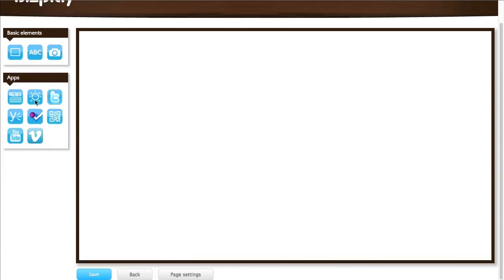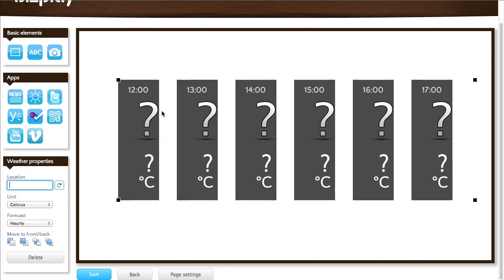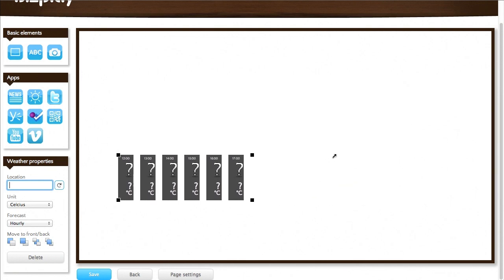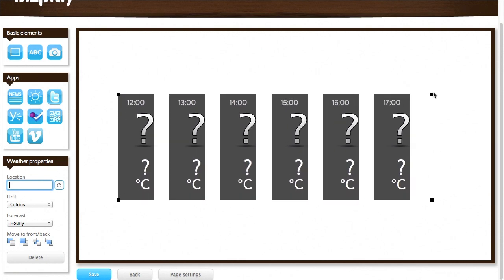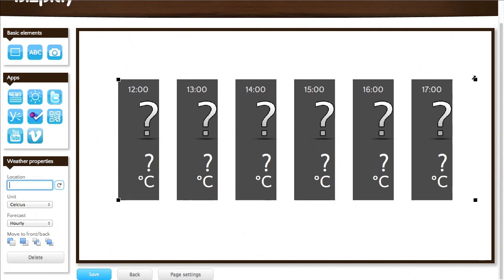And I'm going to add a weather app to this page. You can resize it to any size you like. Like so. I'll leave it at this size.